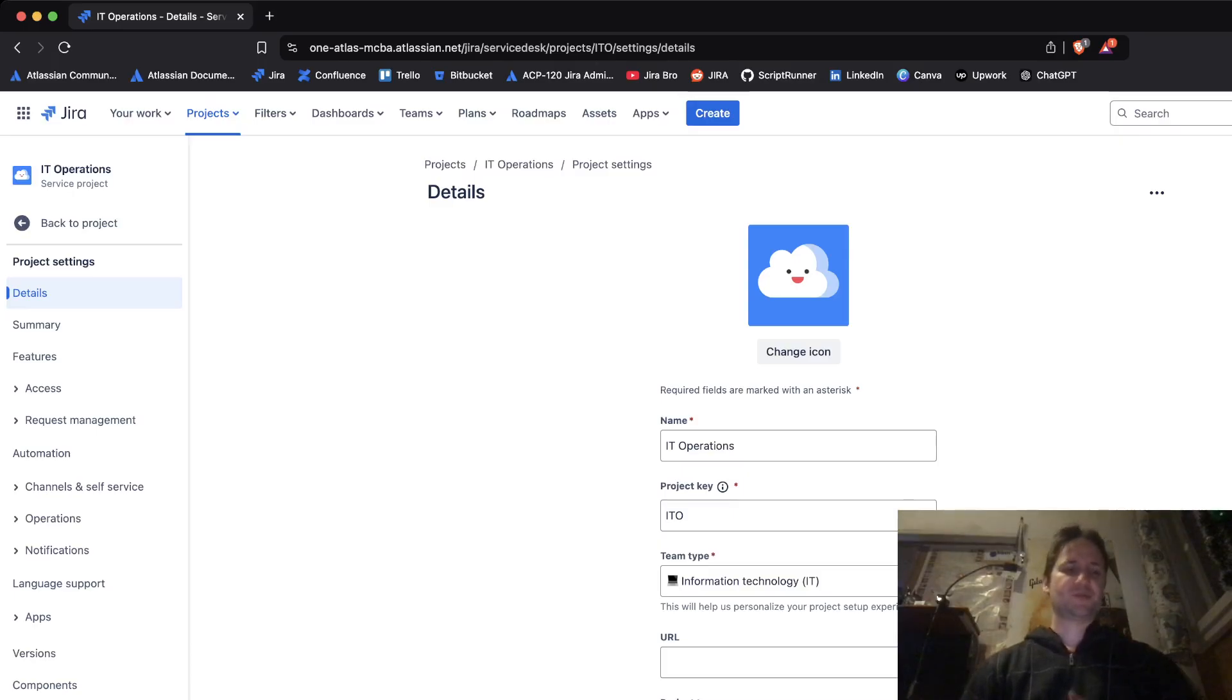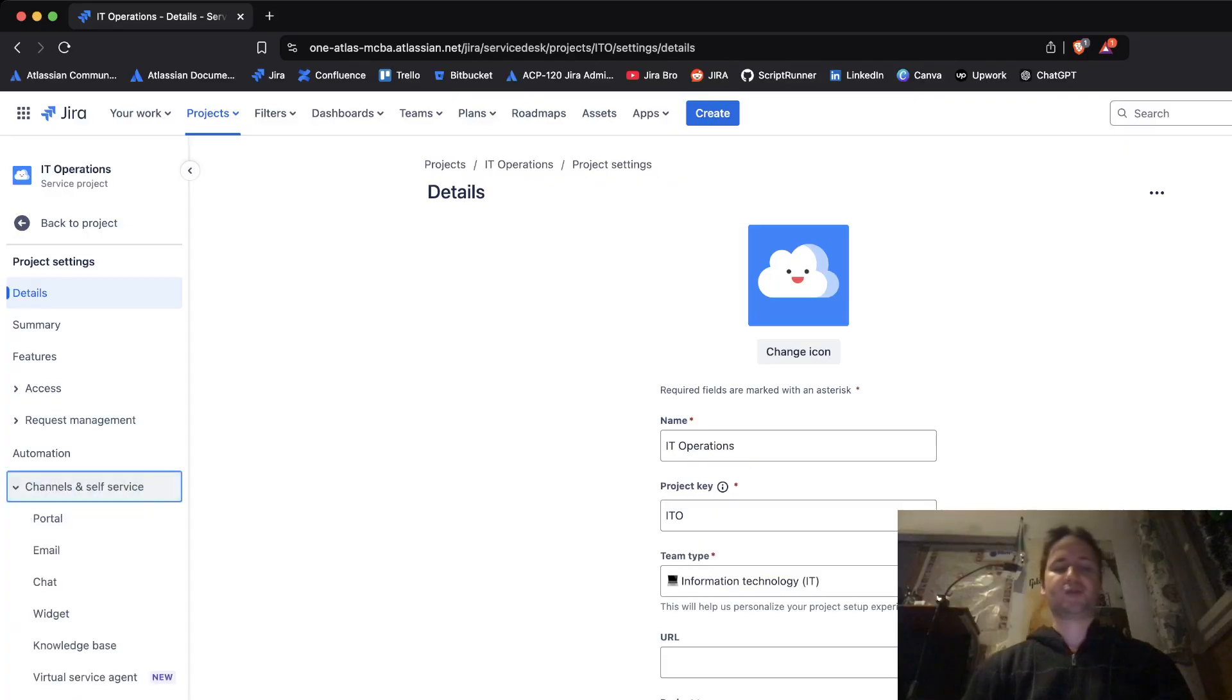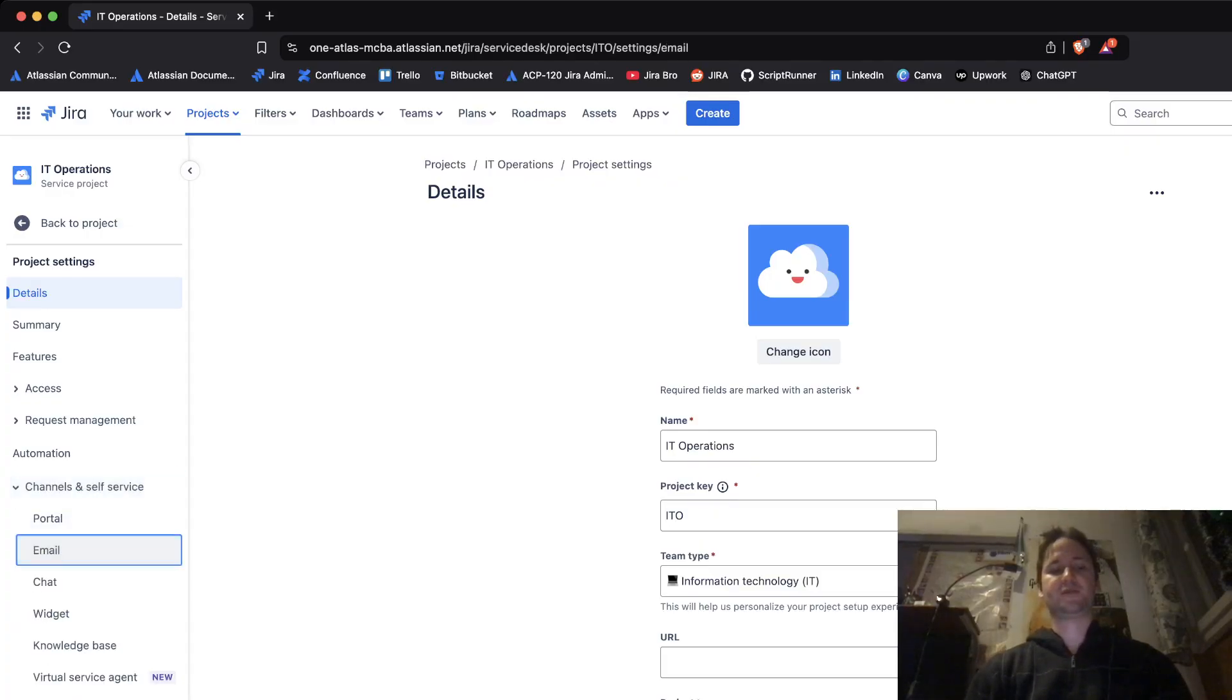First of all, you go to the project settings and within the project settings you're going to navigate to the channels and self-service.